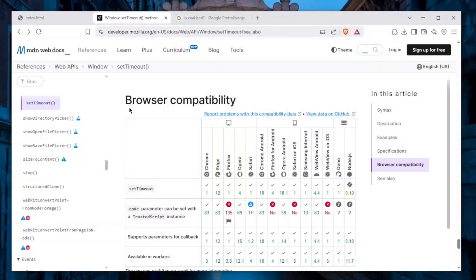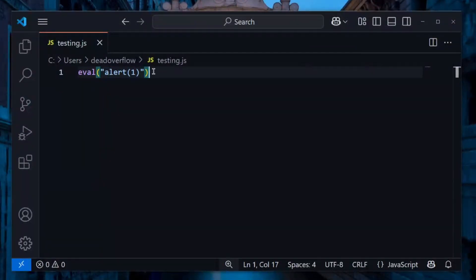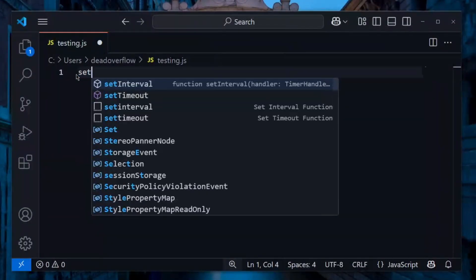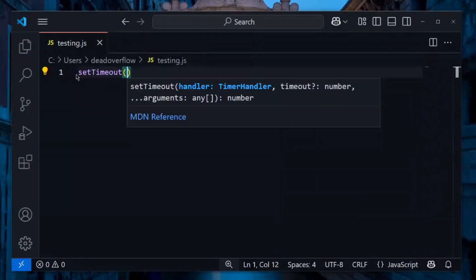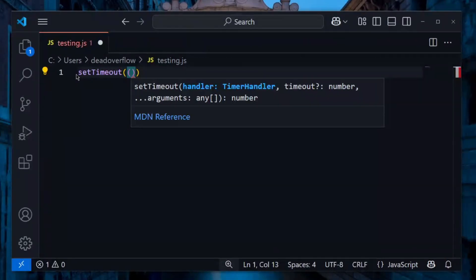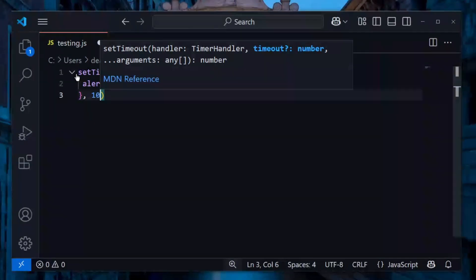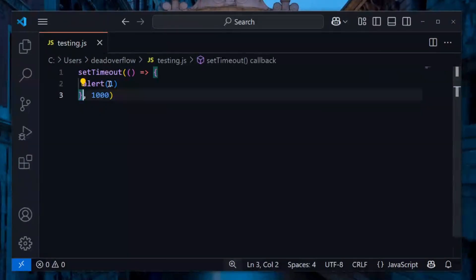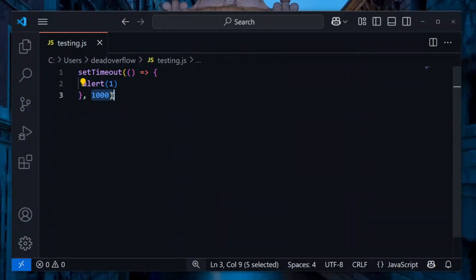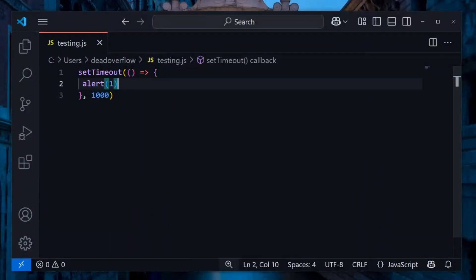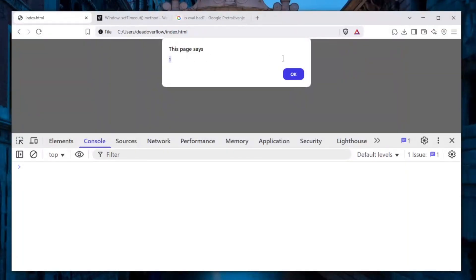You might not be familiar with setTimeout, but let me show you how it works. You type setTimeout — setInterval actually does the exact same thing. setTimeout takes a handler, which is a function, and then you pass the time — when you want the function to be executed. For example, this function will be executed after one second and alert(1) will be called. To prove it, I refresh the page and after one second we see the popup.